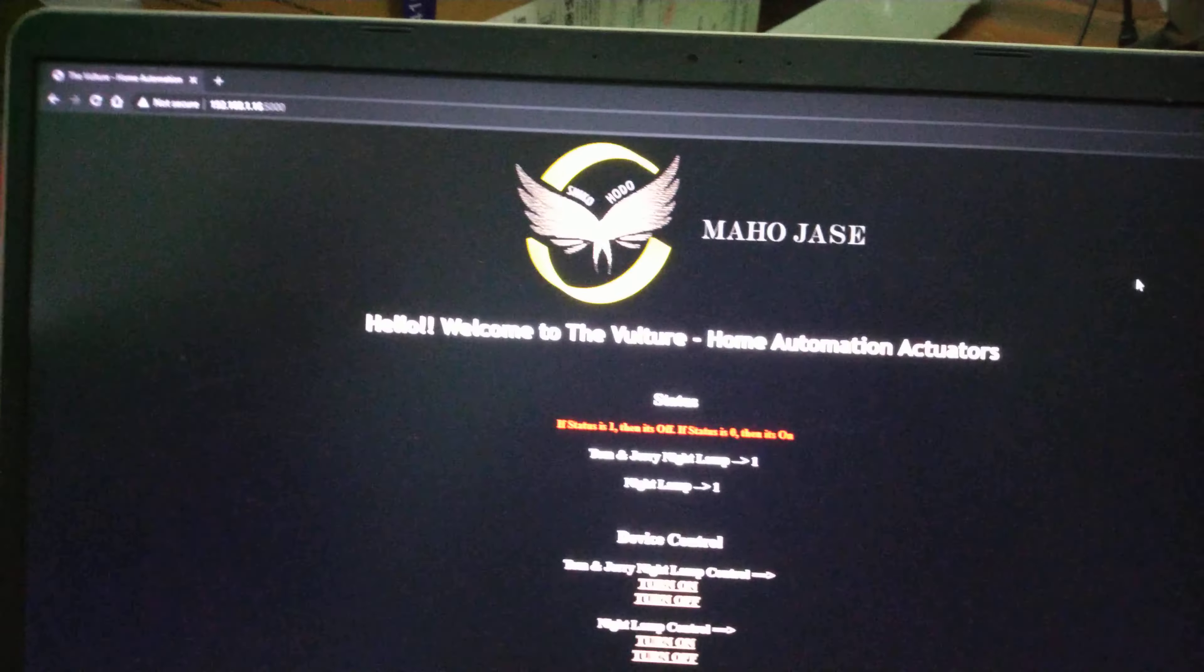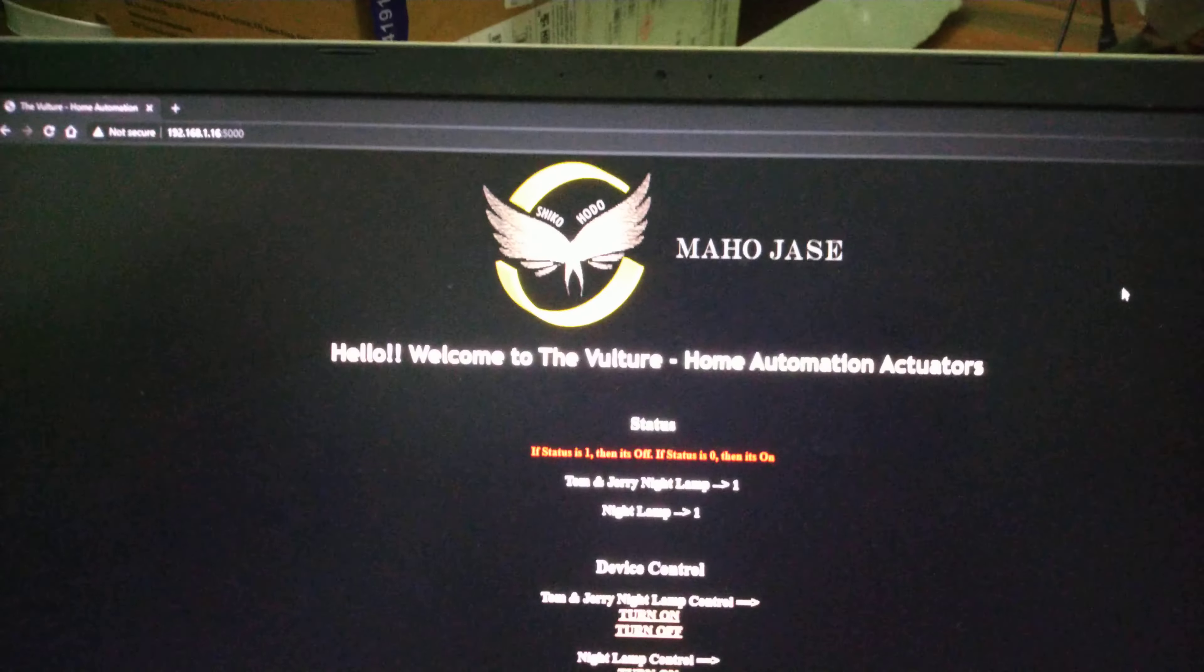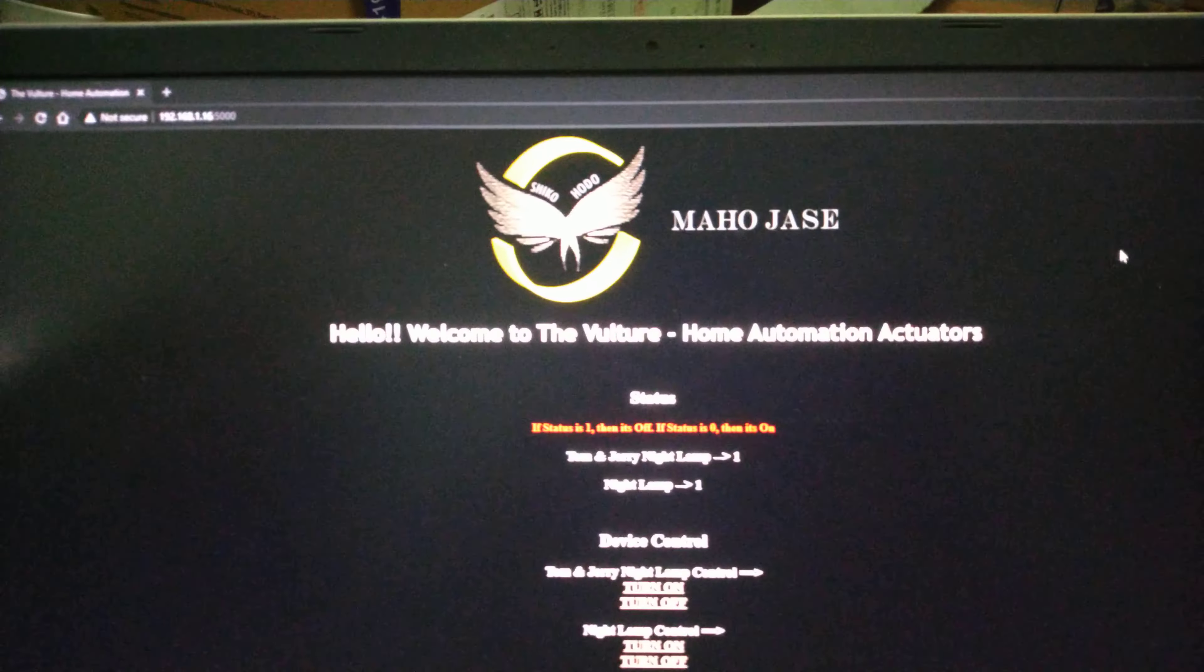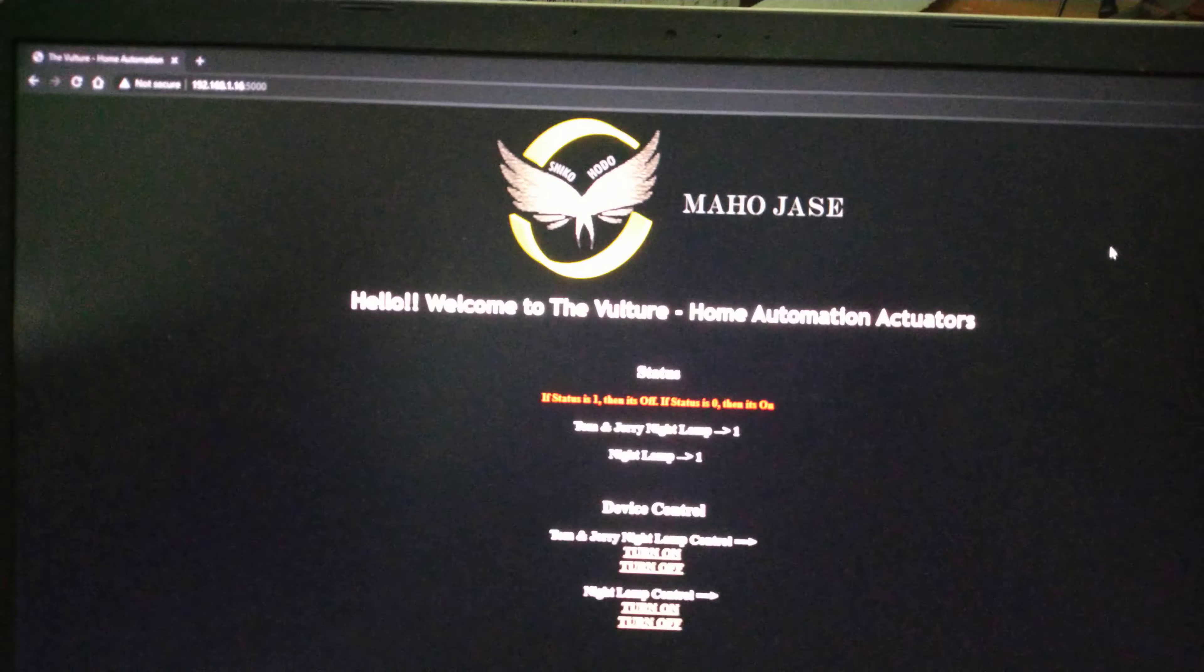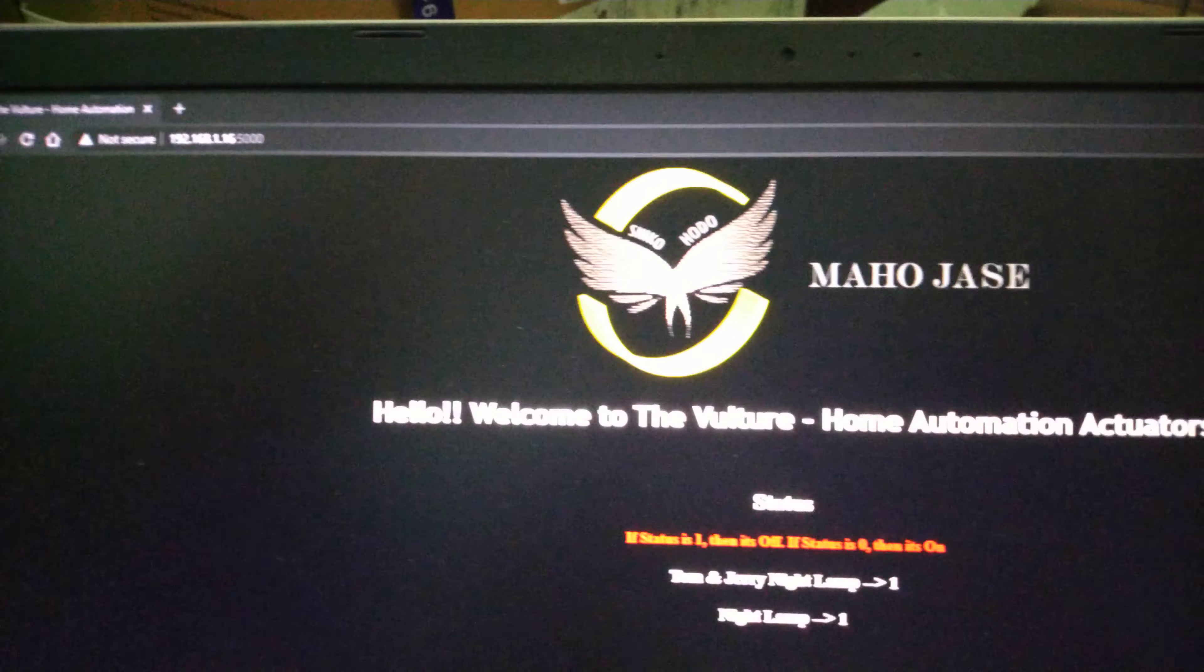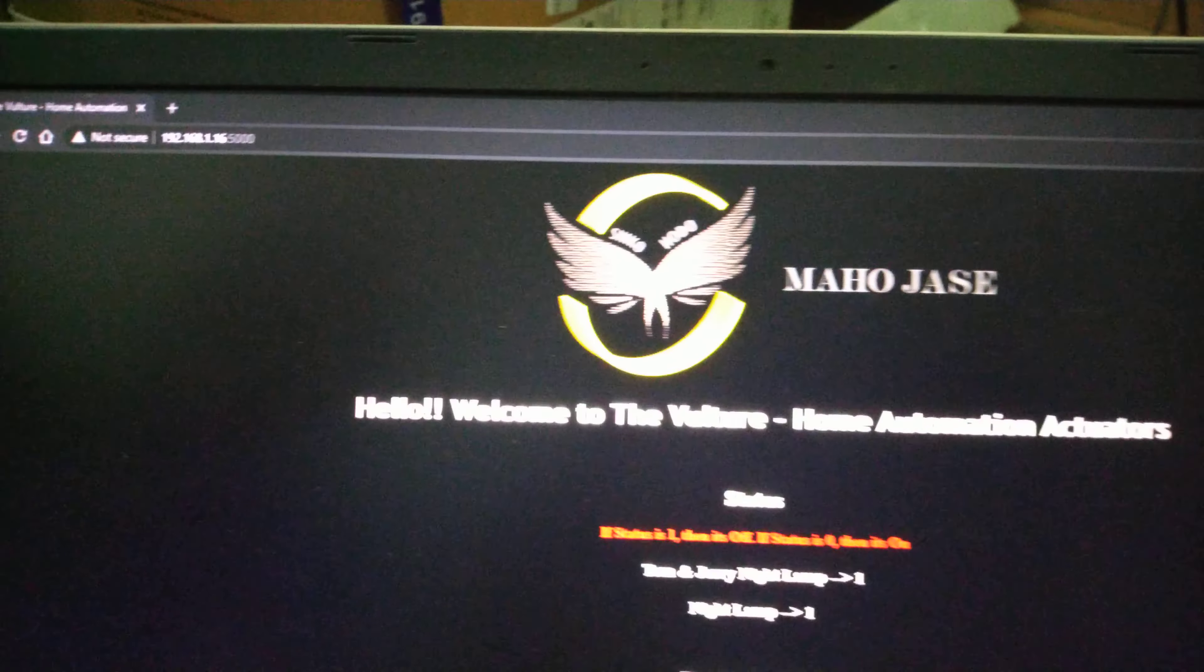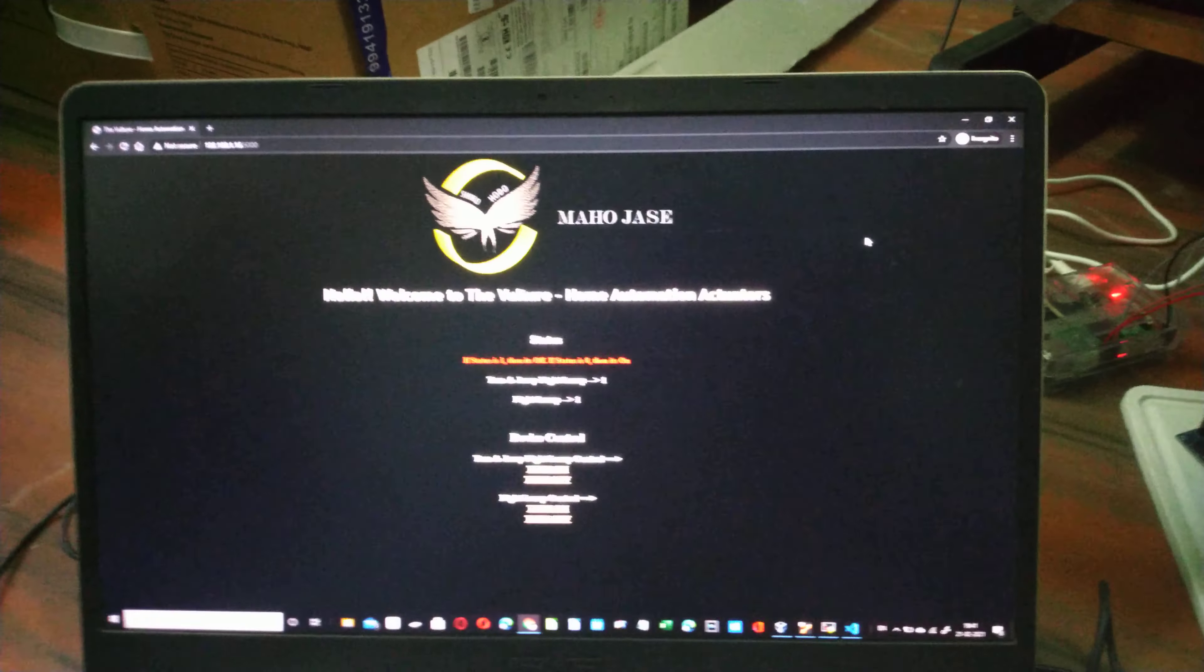Now we're going to see Mahojas Home Automation, one of the smallest projects I've done by myself. This is the website which I've created